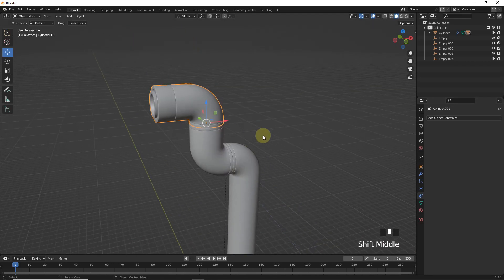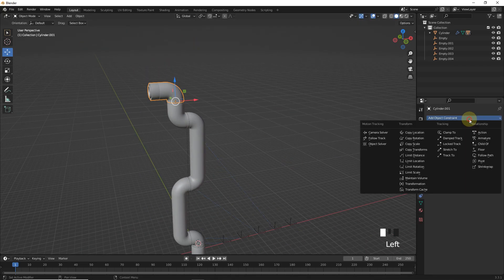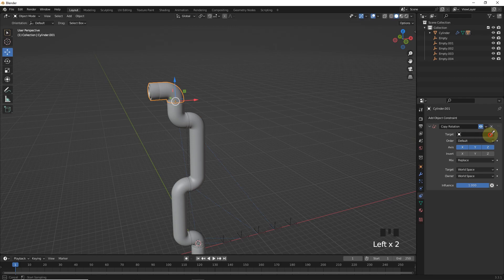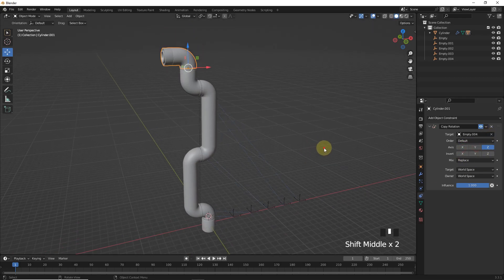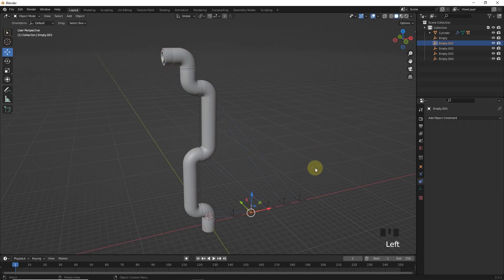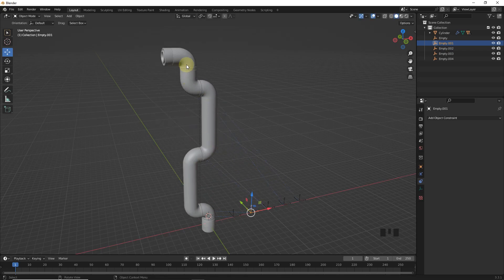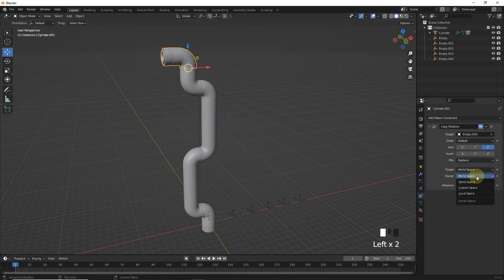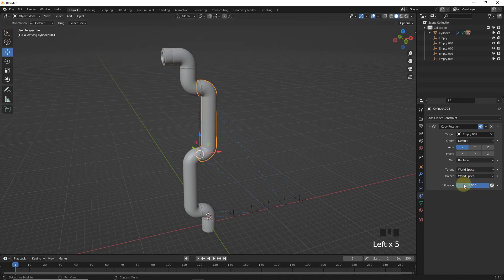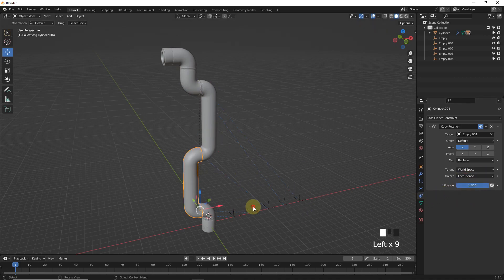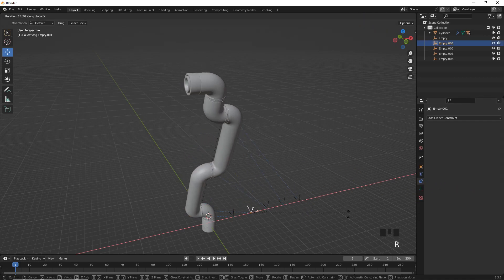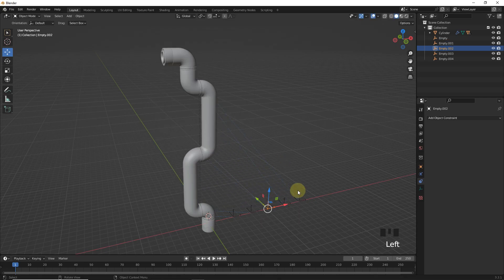Now for the last one, change axis to Z. Now if this problem is happening while rotating, change the owner's space to local space. Now as you can see it's working properly this time.